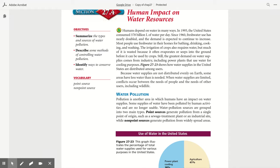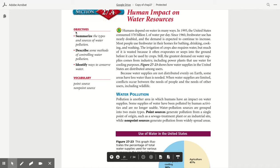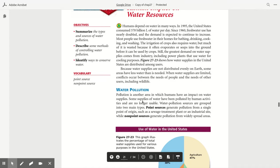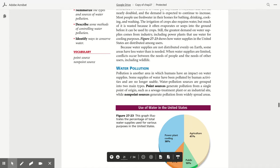Because water supplies are not distributed evenly on Earth, some areas have less water than is needed. When water supplies are limited, conflicts occur between the needs of people and the needs of other users, including wildlife.